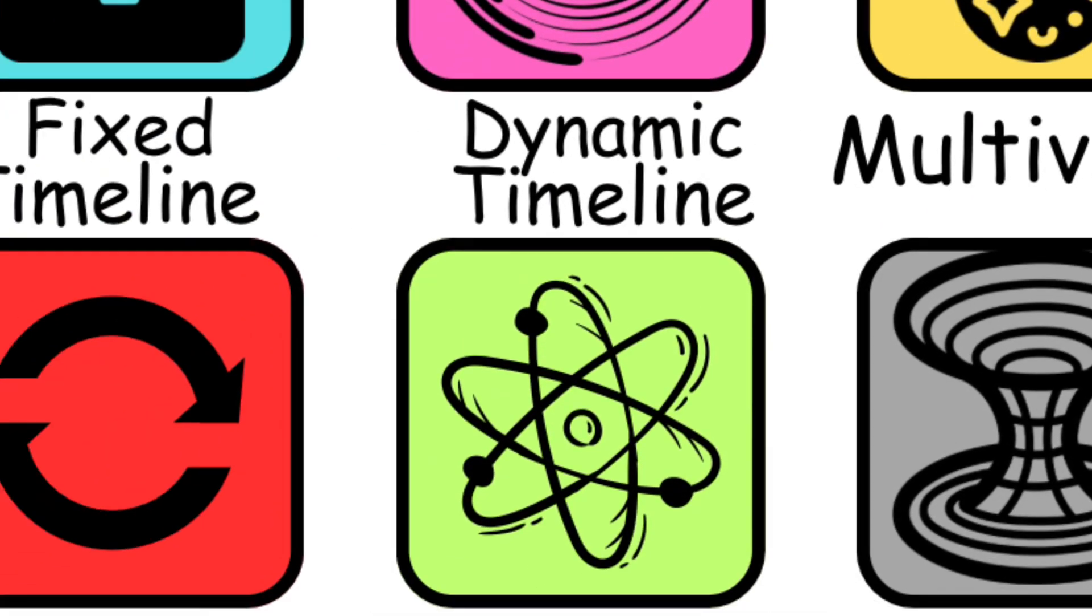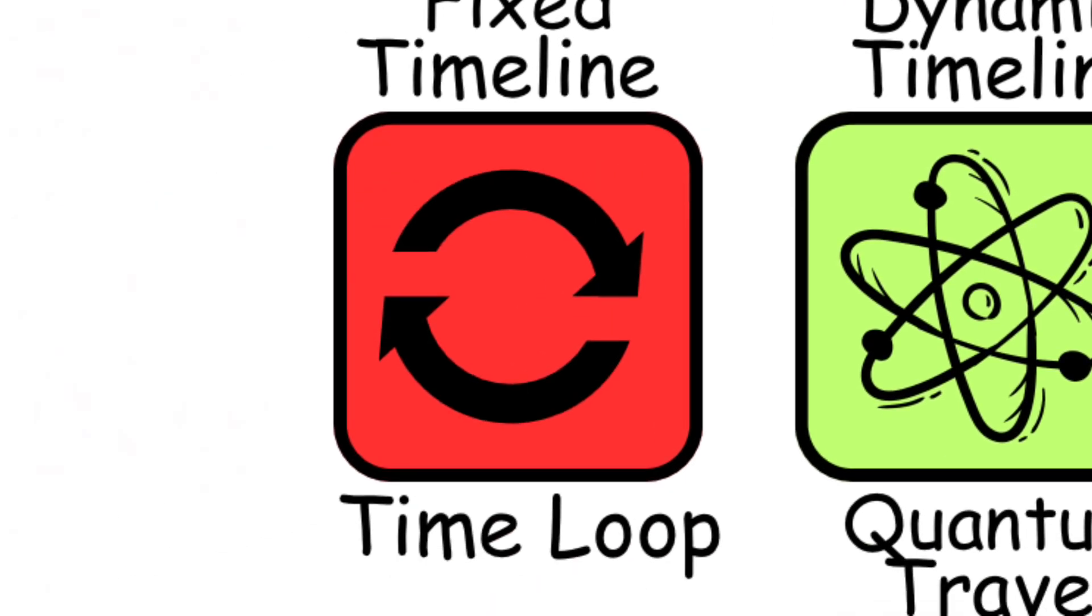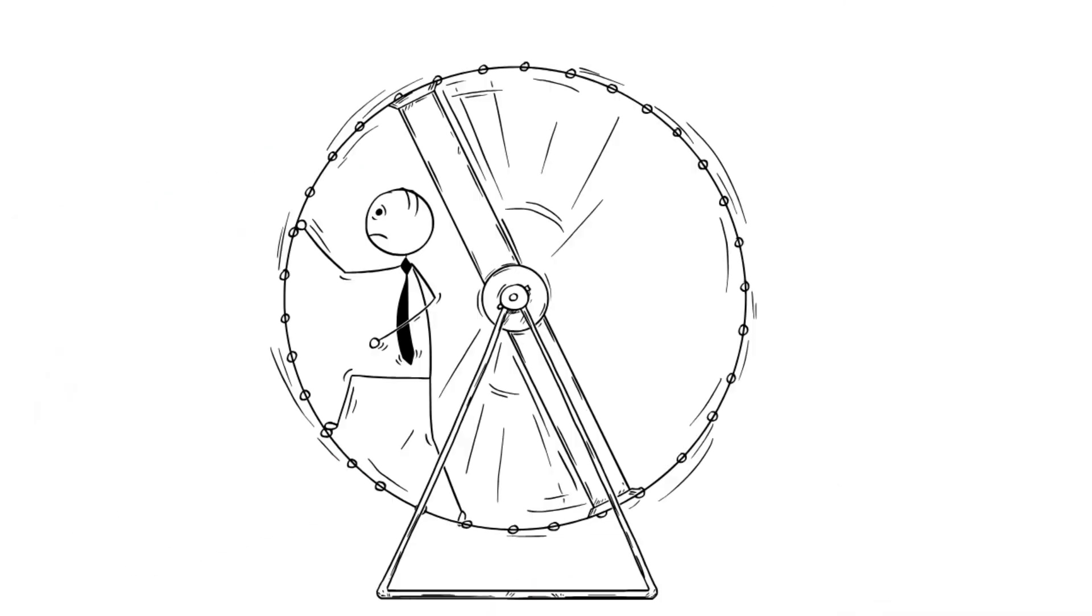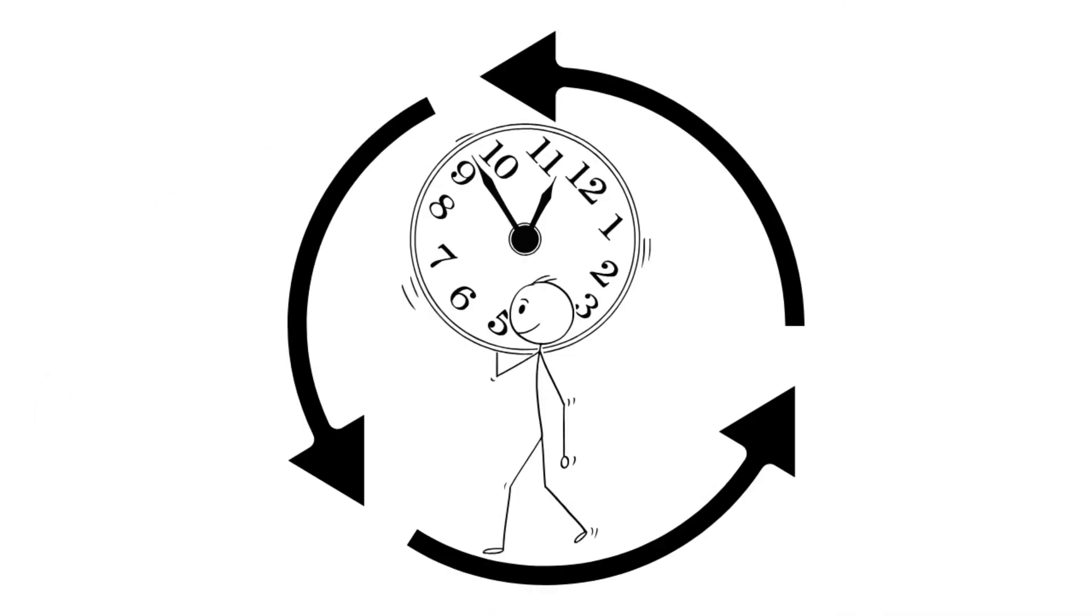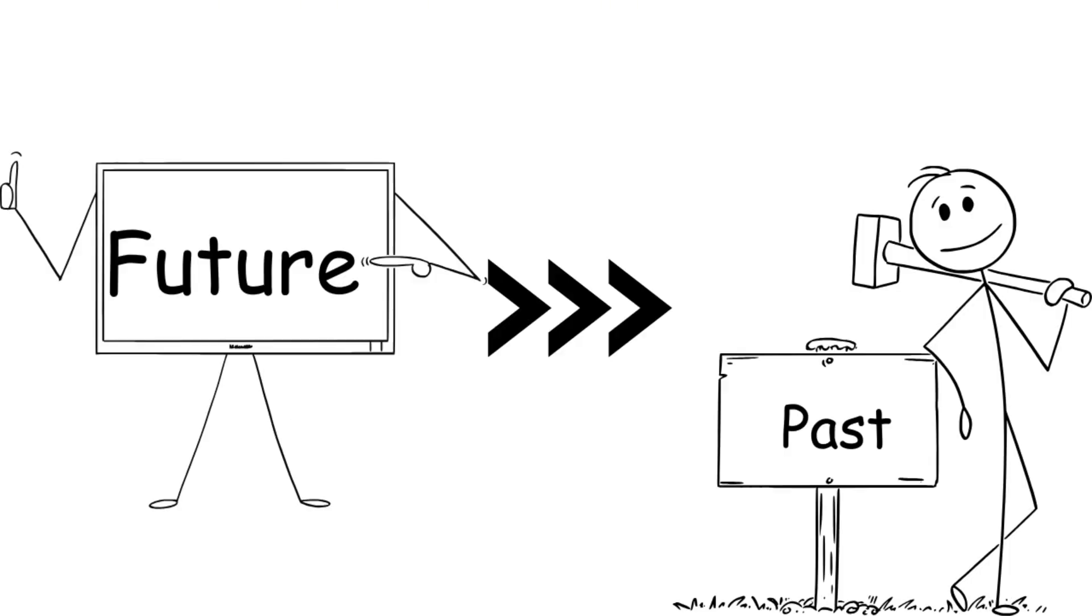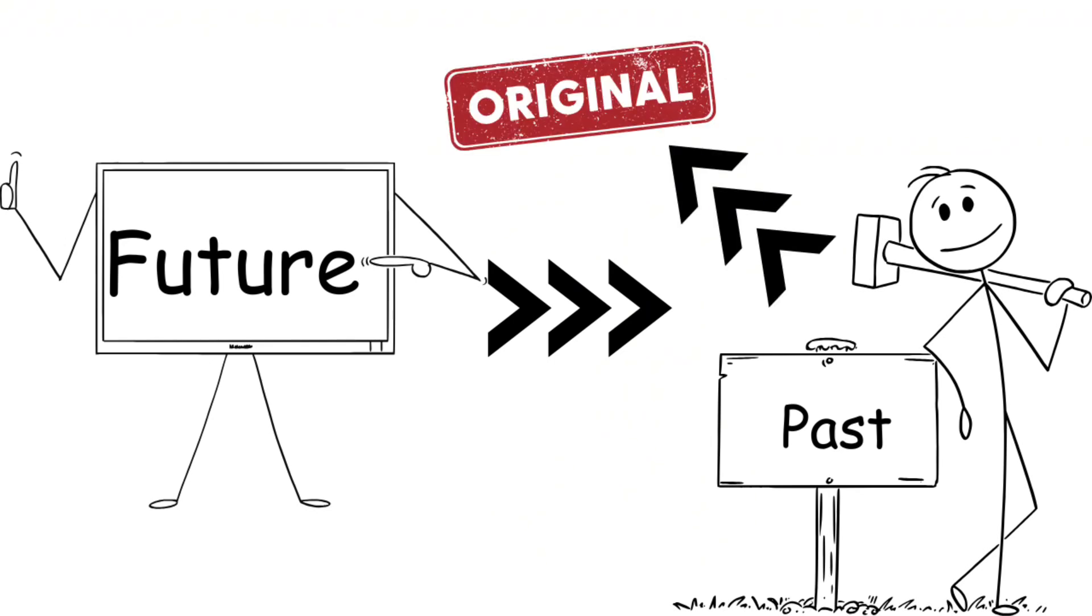The time loop, this is also known as a causal loop, or the bootstrap paradox, is where time takes a cheeky lap around itself. In this theory, an event in the future causes something in the past, which then causes the original event, creating a perfect paradoxical circle.